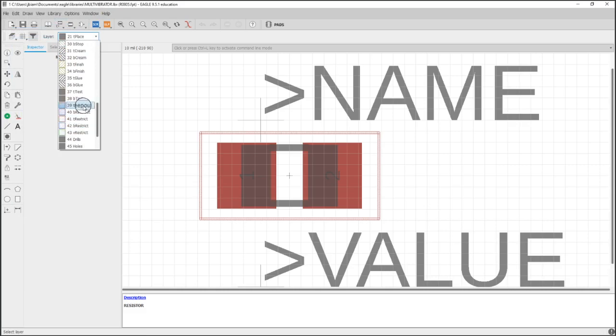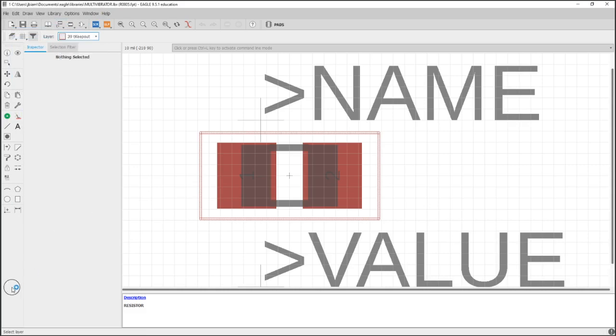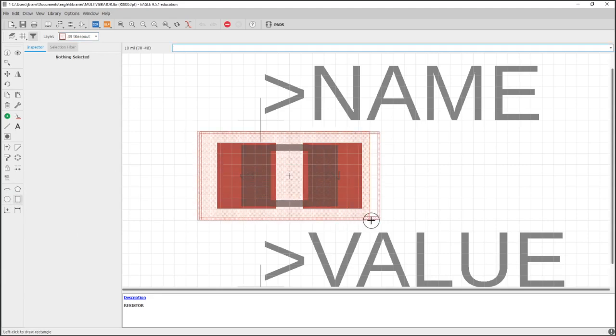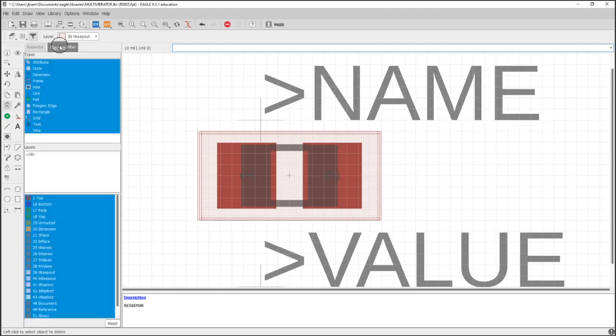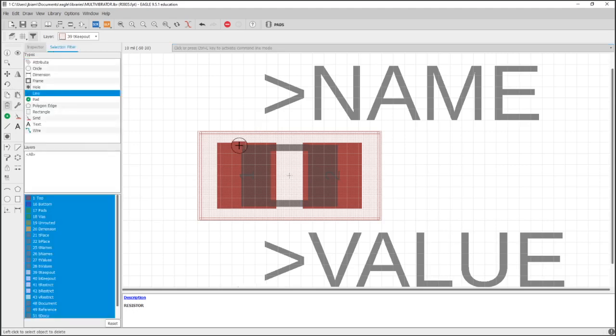And here are the different layers. Keepout is one of the layers, and what this is is a way of warning you when you're making your PCB layout of not putting one part on top of another part. And again, this is so small that that's probably not going to happen, and it's easier to stay organized.